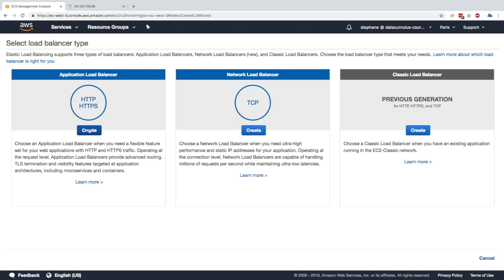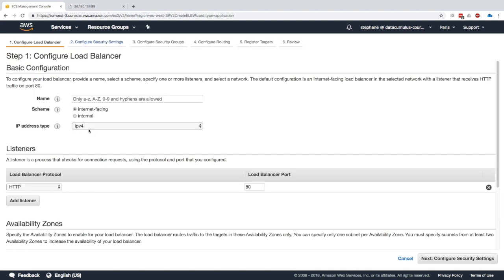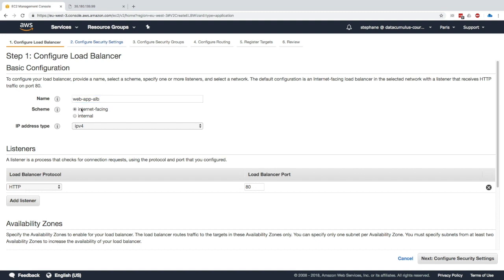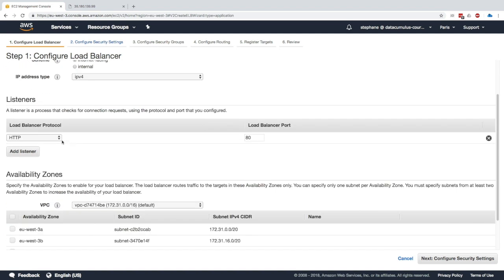Once you create it you need to name it, so we'll call it web-app-ALB. The scheme is going to be internet facing because we want it to be public, but if you want it to be private it'll be internal. The IP address type is IPv4 and then the listener is basically a list of protocols and ports that our ALB will listen on. We want to access it through port 80 on HTTP.